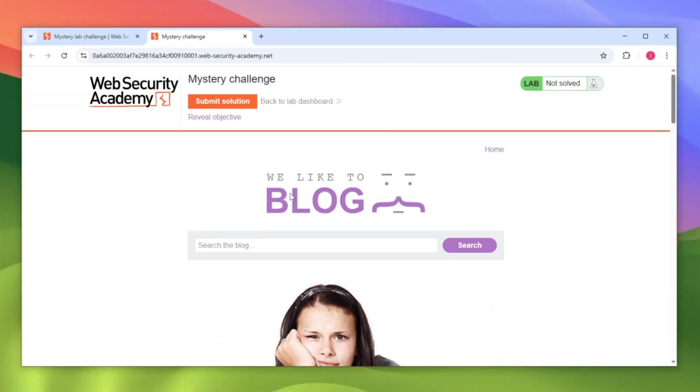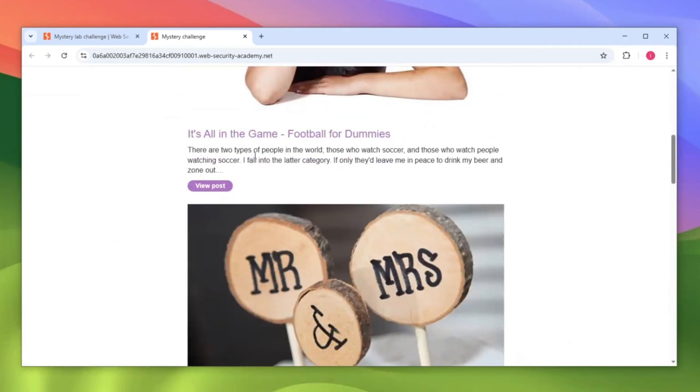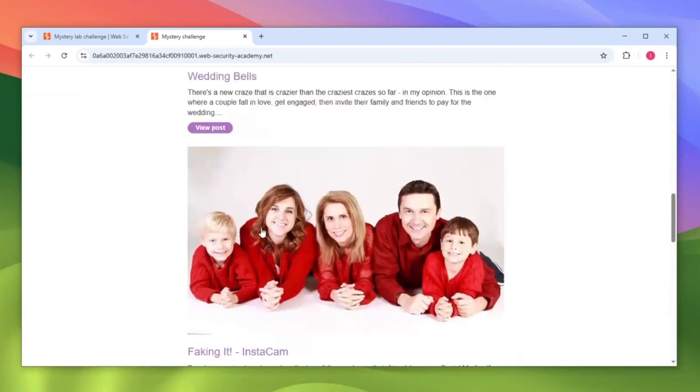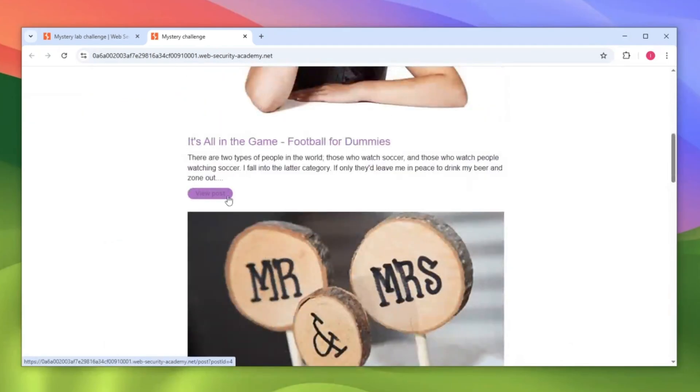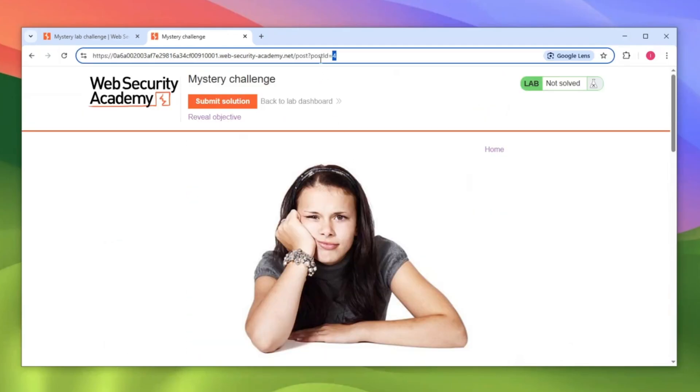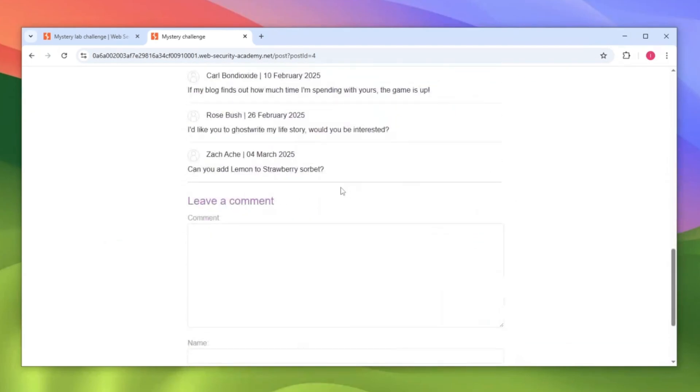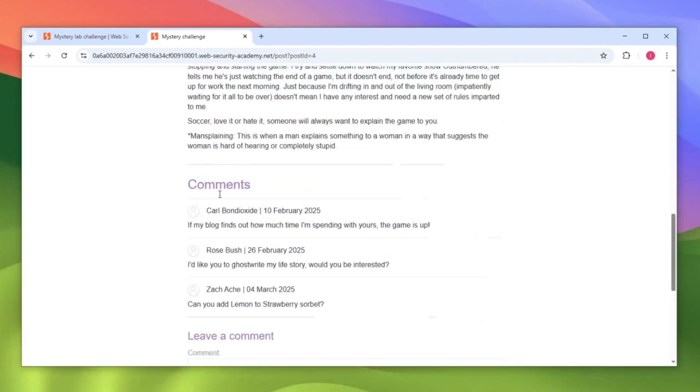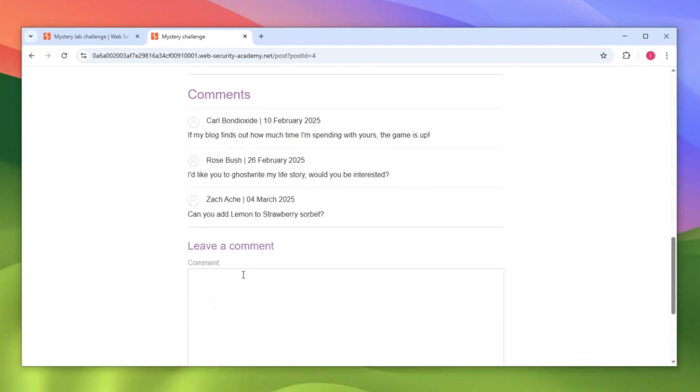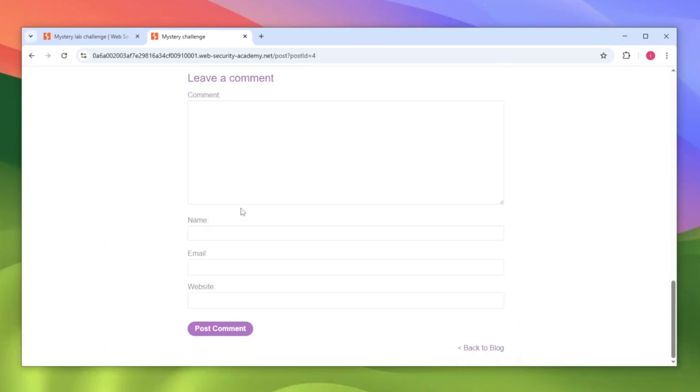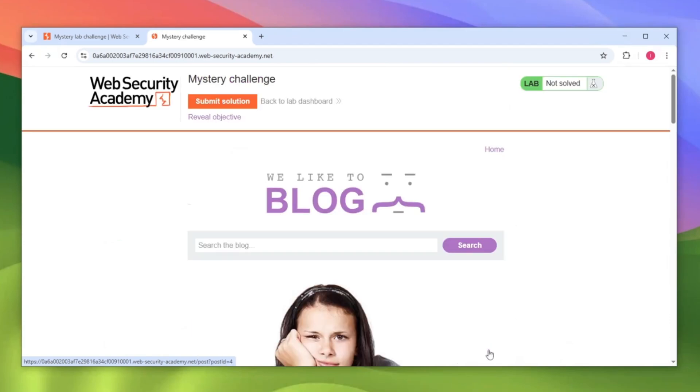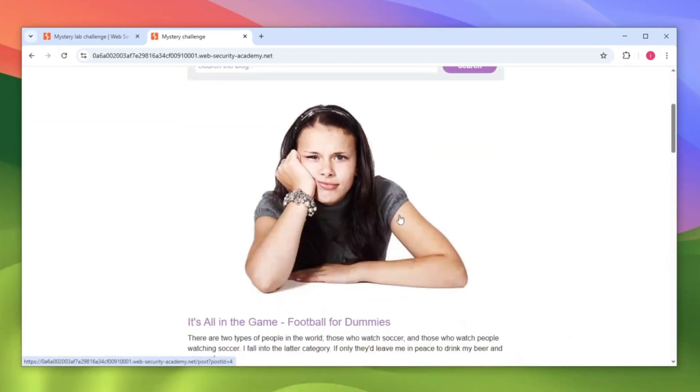Let's take a note on all the functionalities on this website. First we have the search functionality, we also have a lot of posts which we can visit, and each post has a unique ID. On top of that, if you scroll down you can see all the comments that have been made on this post as well as your own comment which can be posted. We have the comment field, name field, email field, and website. We need to take a mental note of this or write it down on a notepad.